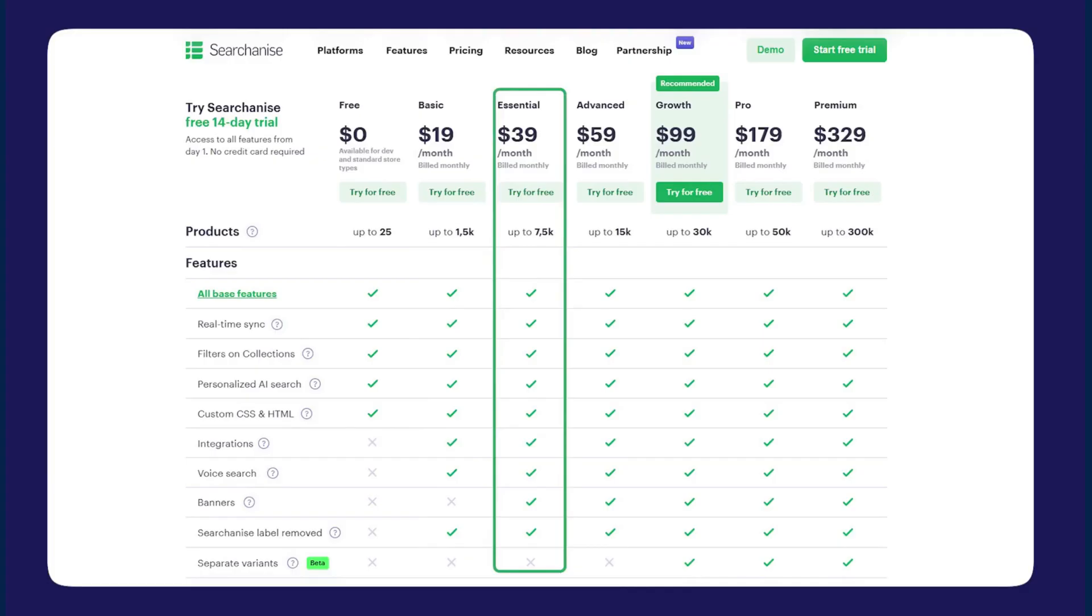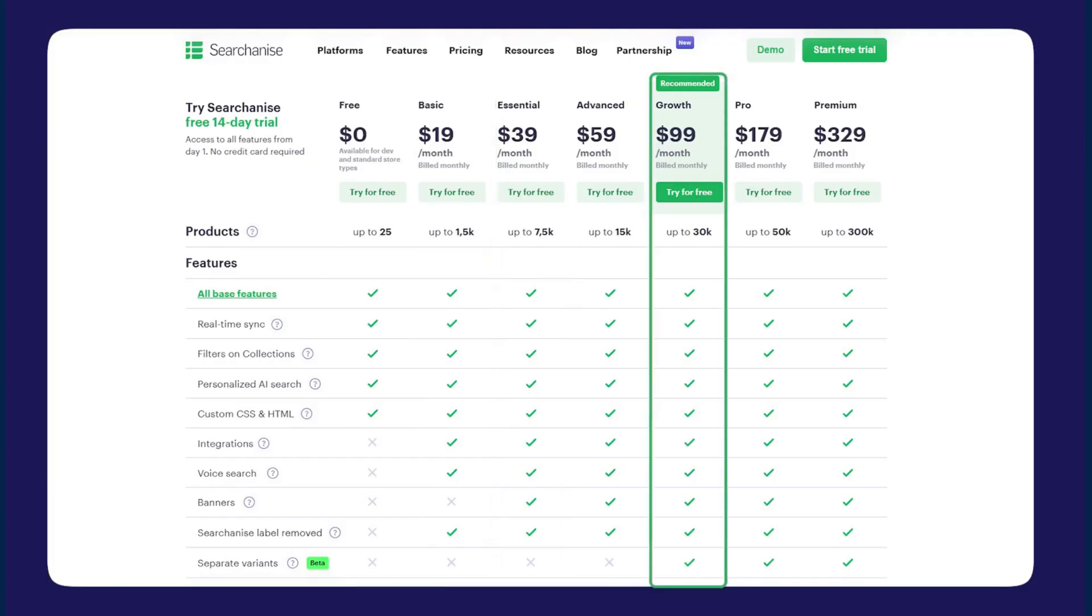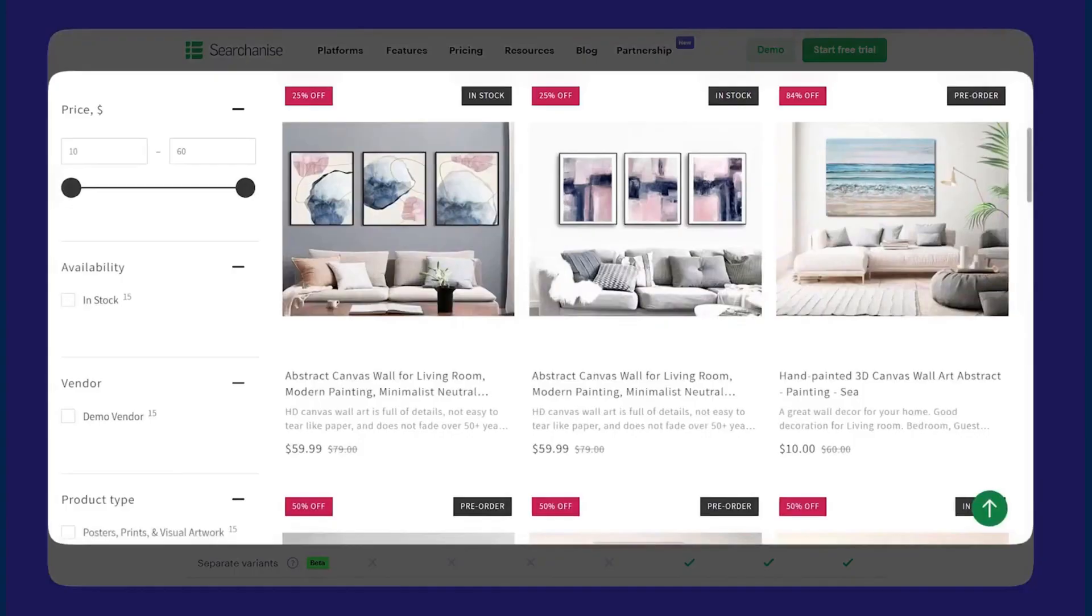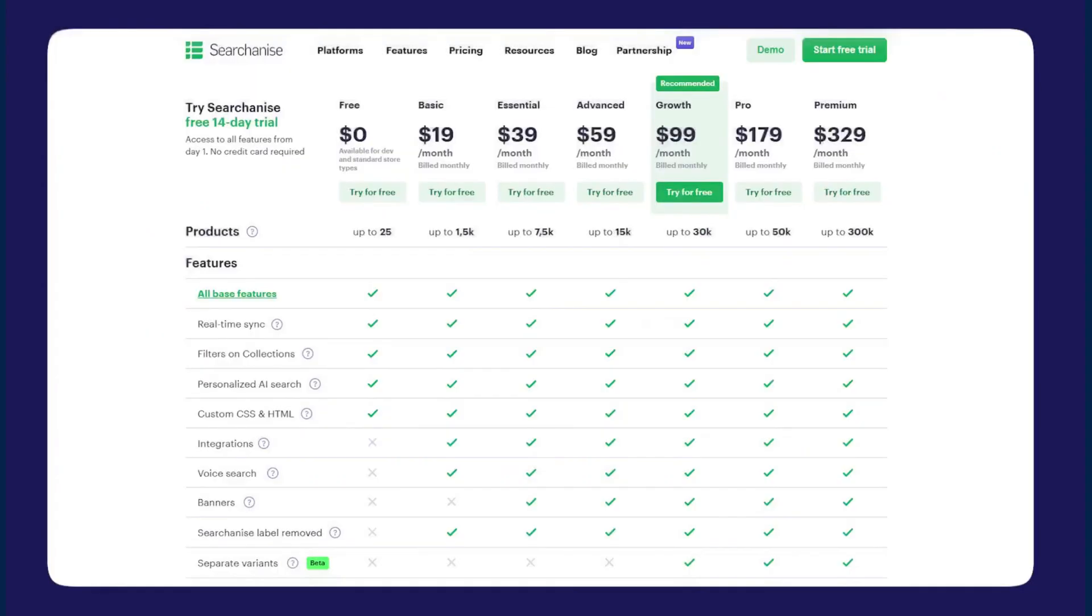One example of an advanced feature on the higher tiers is separate variant display. With that, different product variations like color or style can appear as individual results in search instead of hiding inside a parent product. That helps shoppers land directly on the exact version they want instead of clicking into a generic listing and then digging through a dropdown. All paid plans include a free trial window so you can actually test the experience live on your store before you commit.